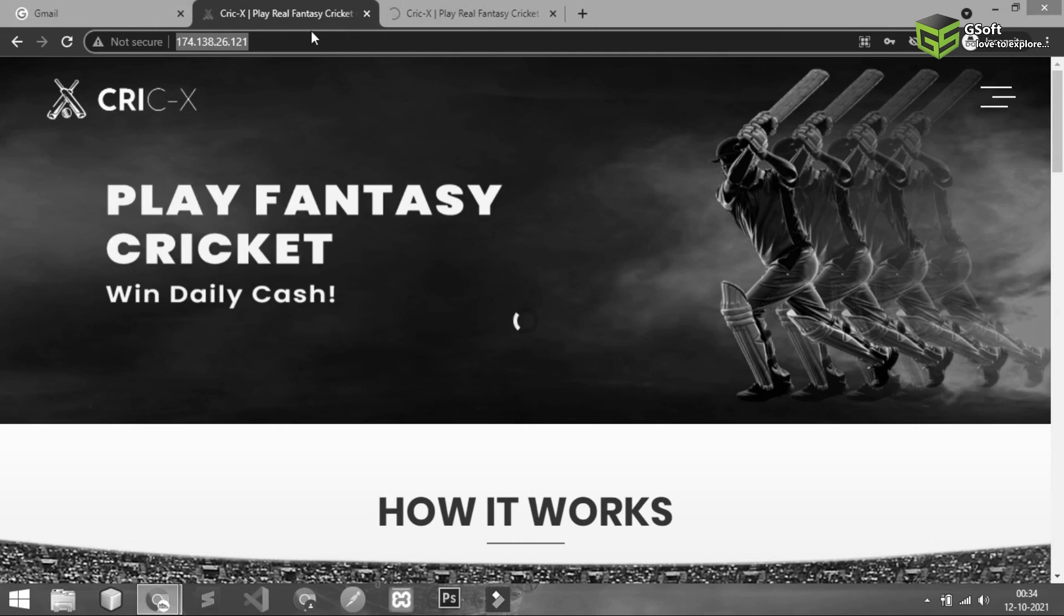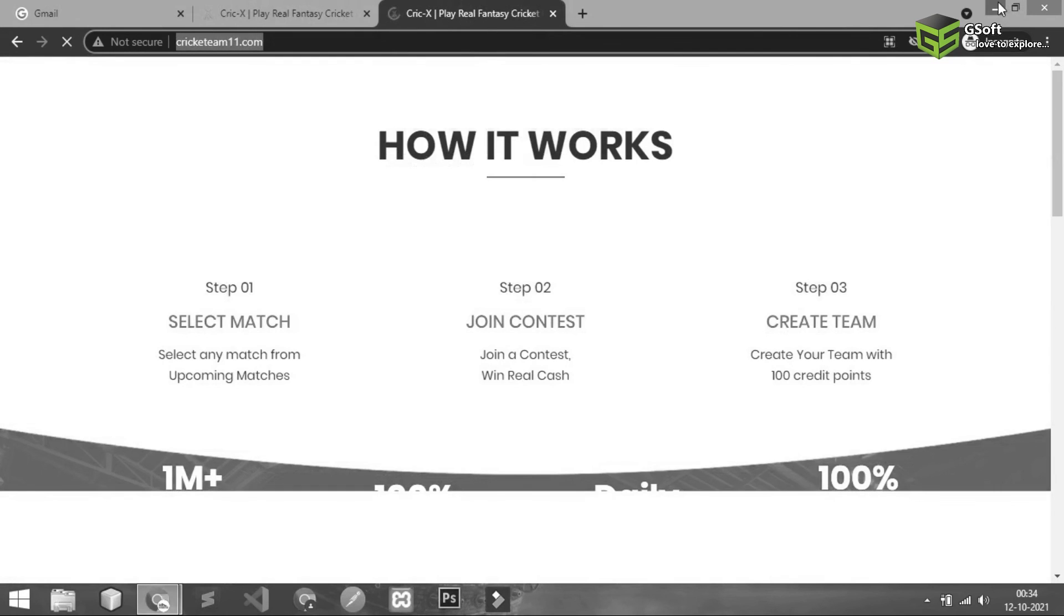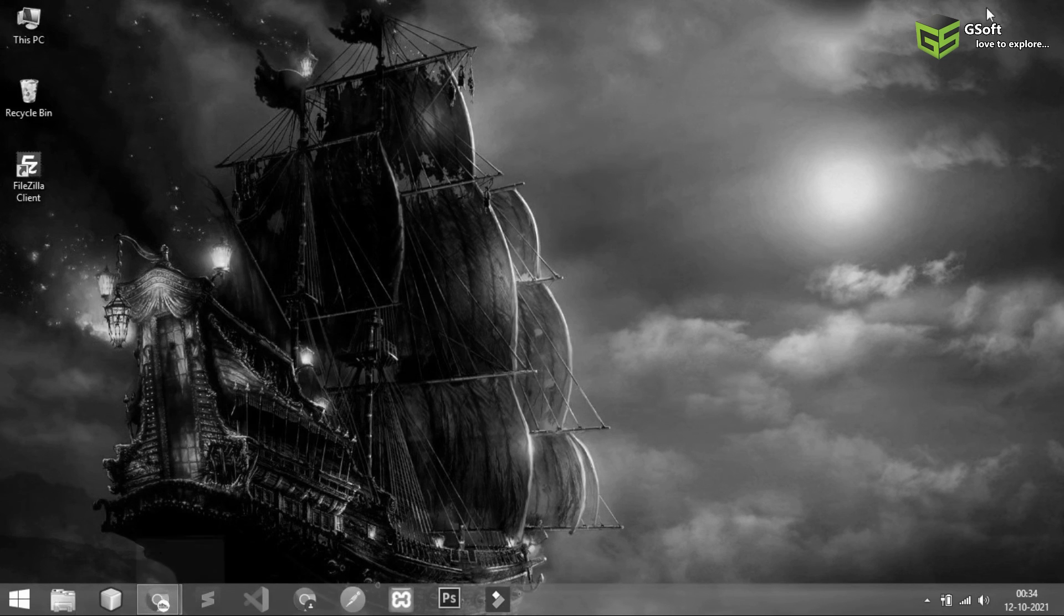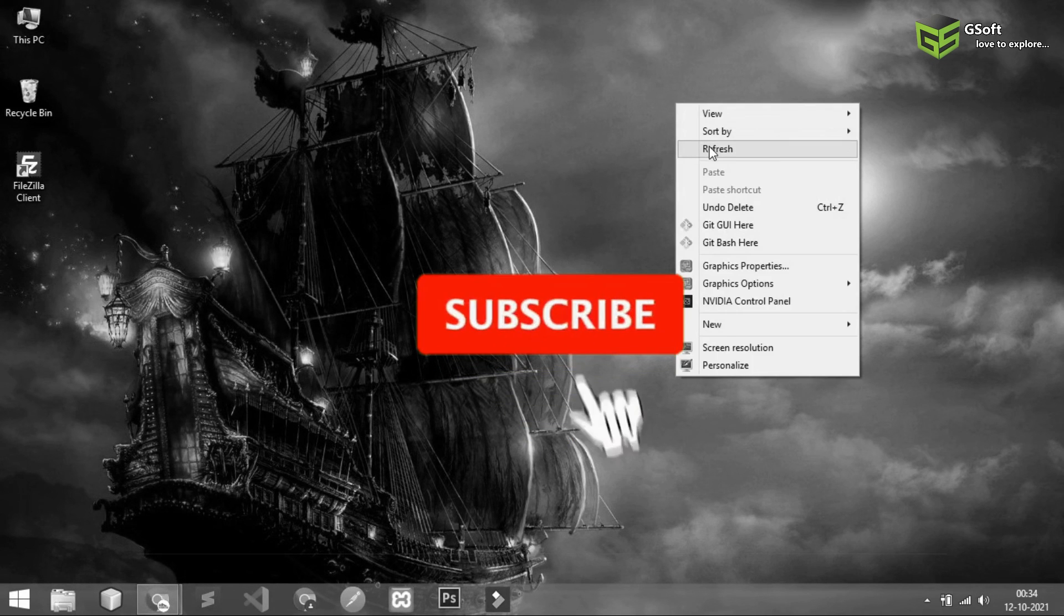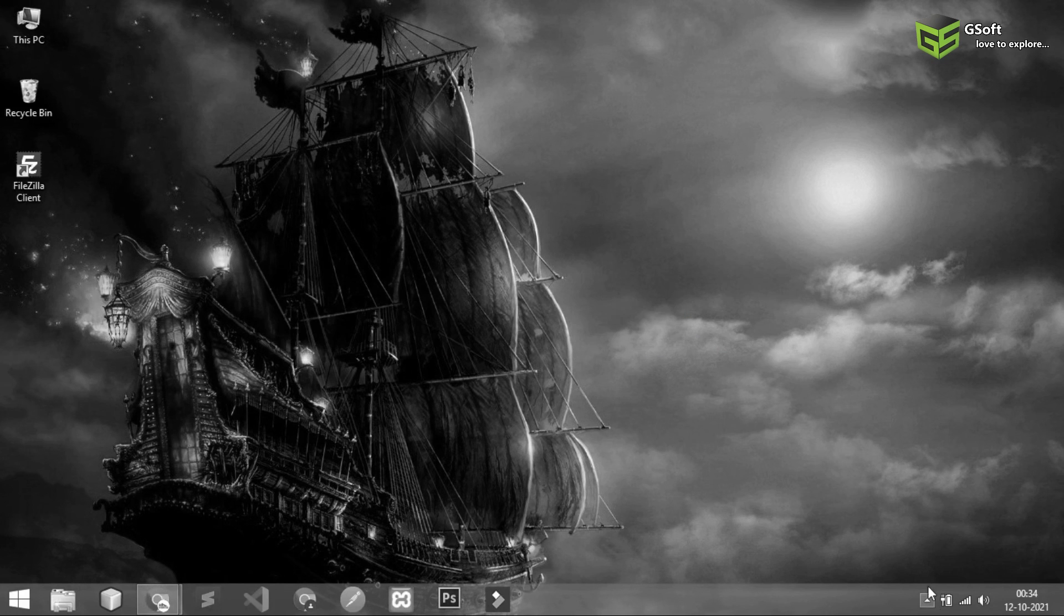So guys you can see here my website is successfully mapped and I can see my website is opened through my domain name. So that's all in today's video. If you like the video don't forget to hit the like button and don't forget to share this video. Thanks for watching this video and bye for now.